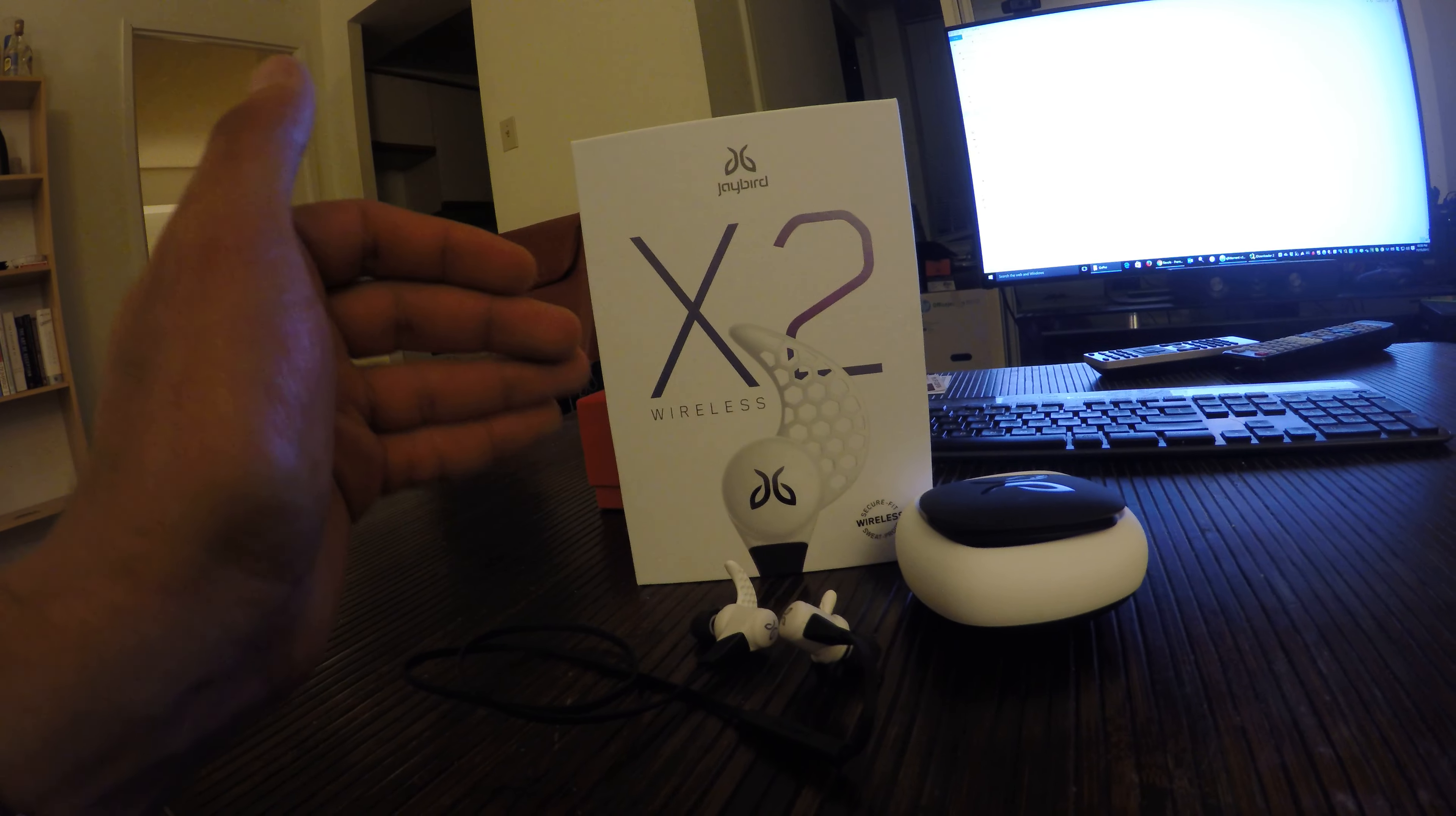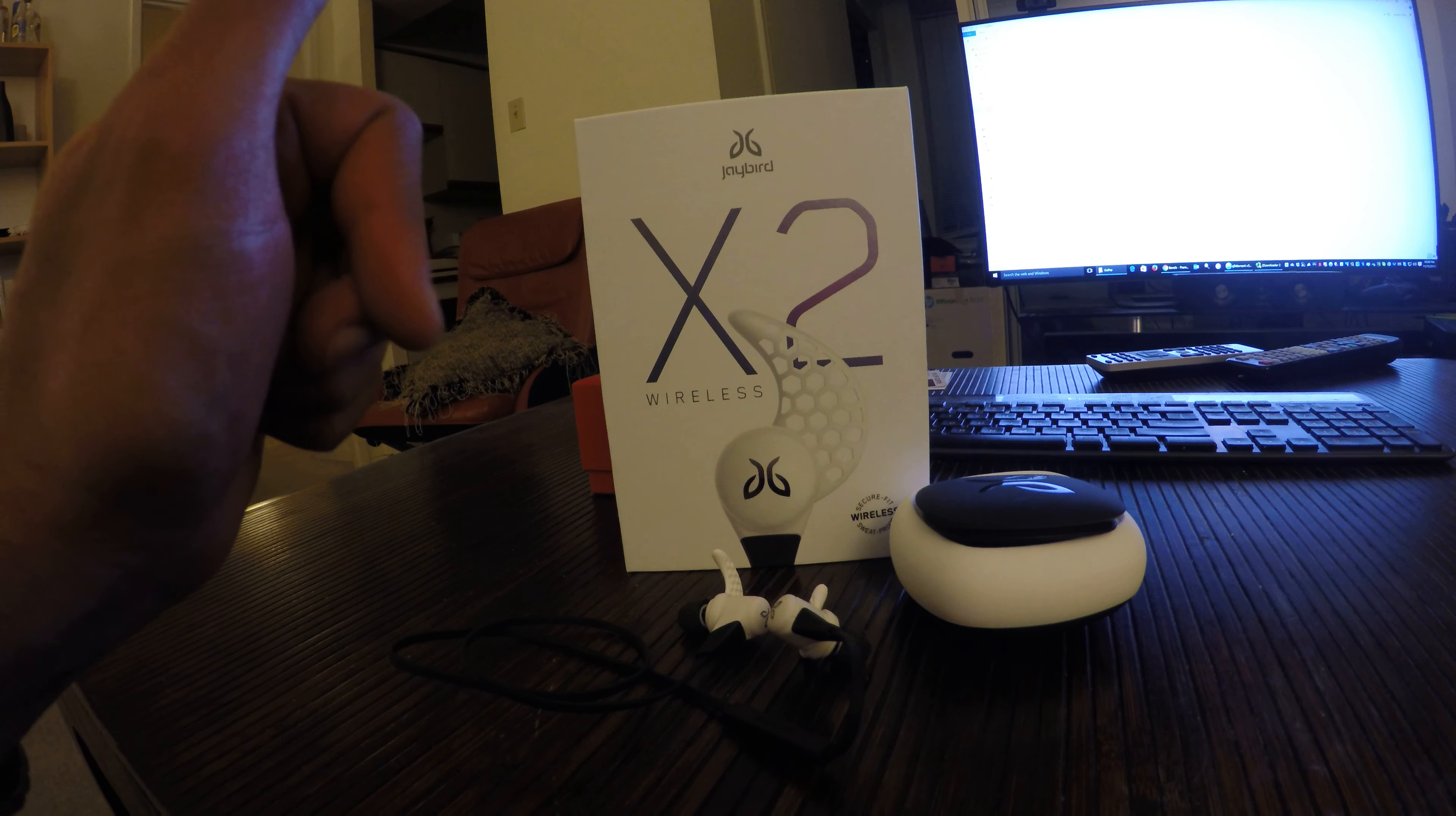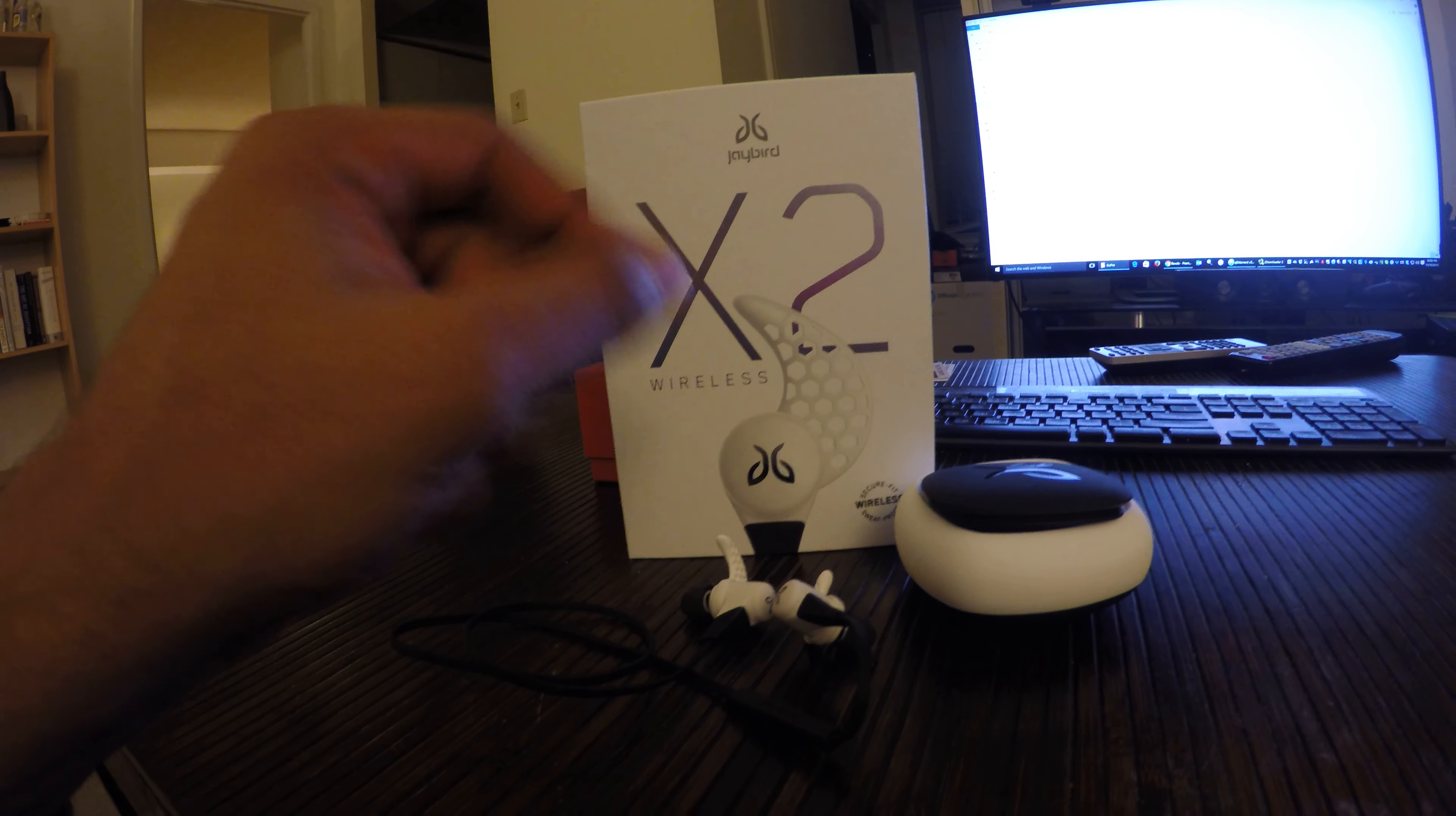Now, the quality is really good. If you didn't know these were Bluetooth headphones, you probably wouldn't know they're wireless unless you're an audiophile.